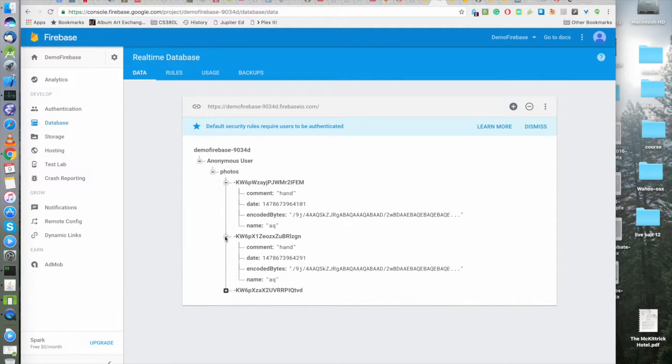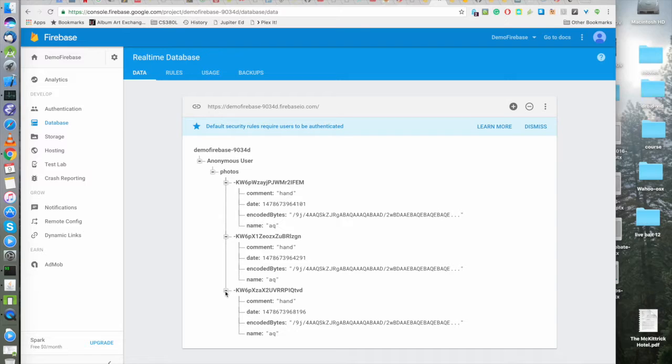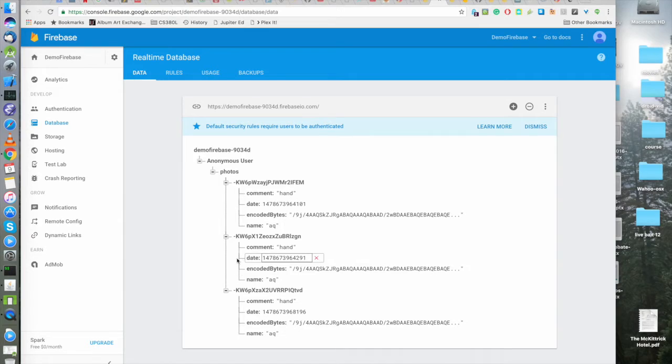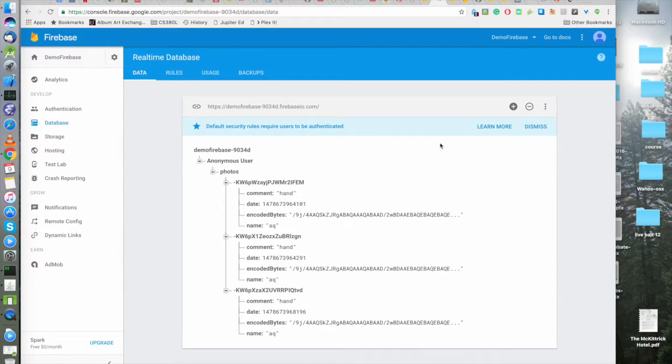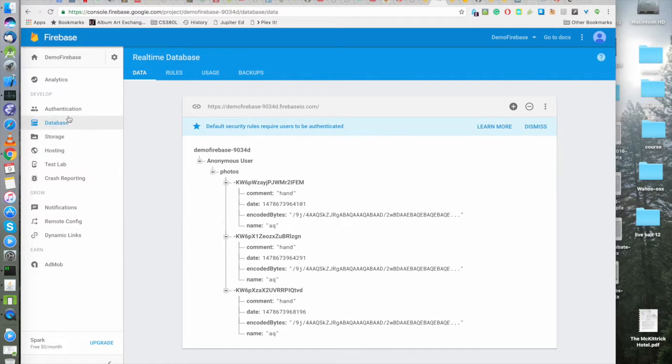That was a mistake. Oh gosh, it looks like I uploaded the same photo three times, too. Well, didn't really intend to do that. But not so bad. That's what demos are for.